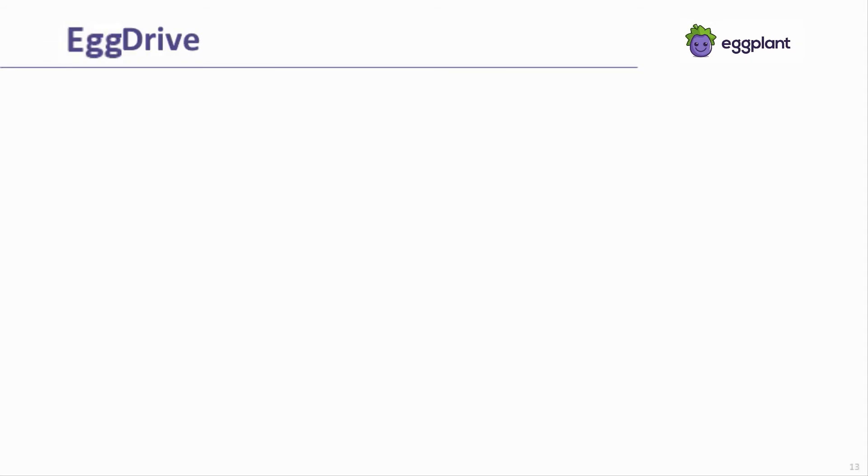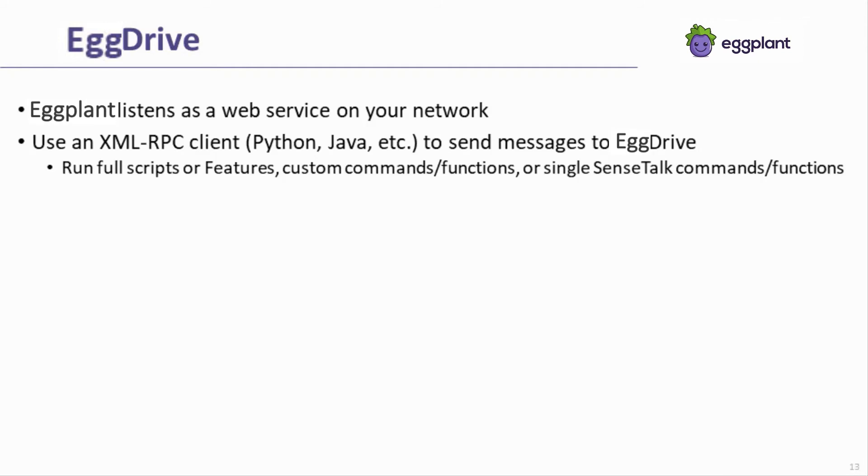EggDrive is a third way to execute Eggplant Functional tests. When Eggplant Functional runs in EggDrive mode, it listens on the network for incoming calls from an XML RPC client, such as a script written in Python.